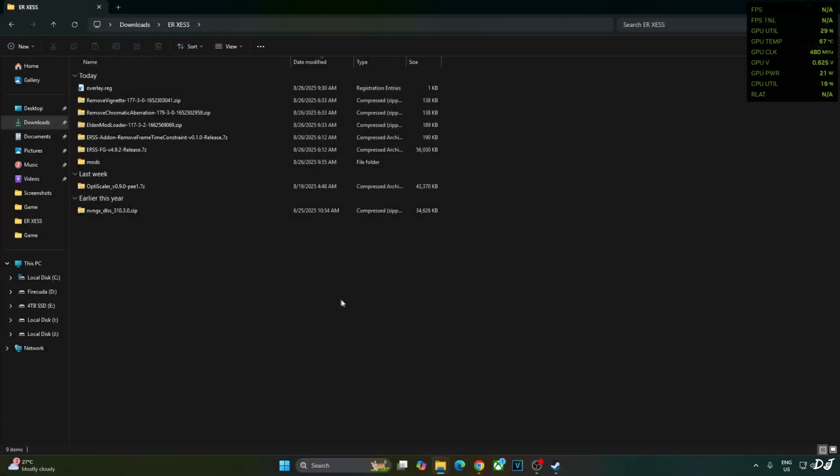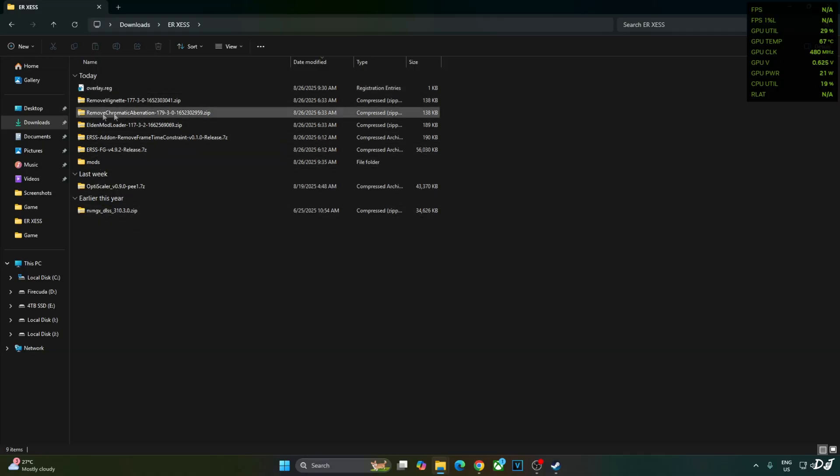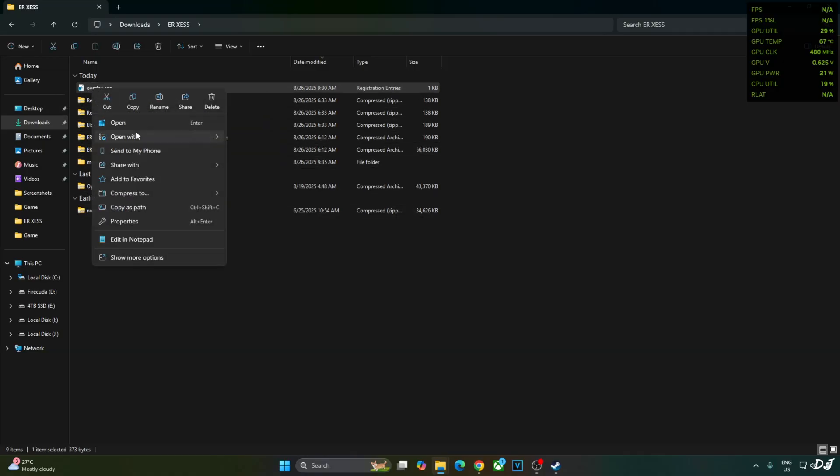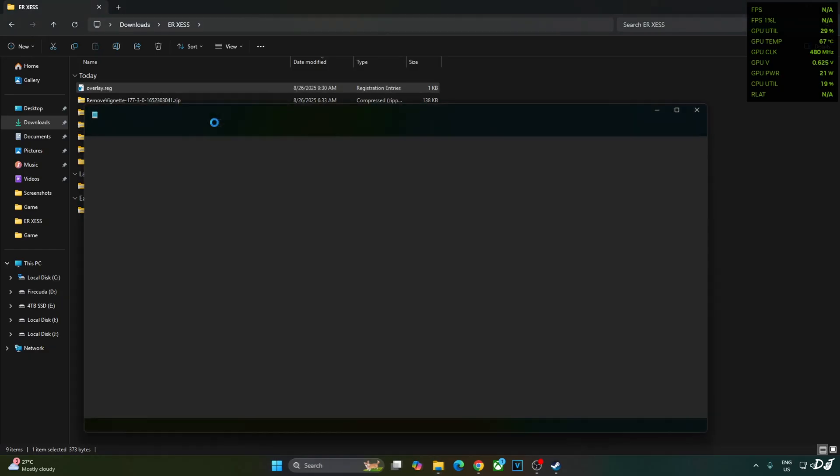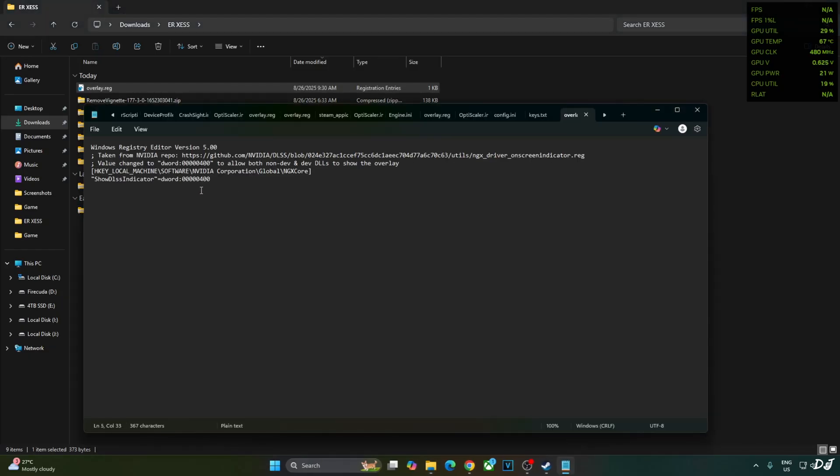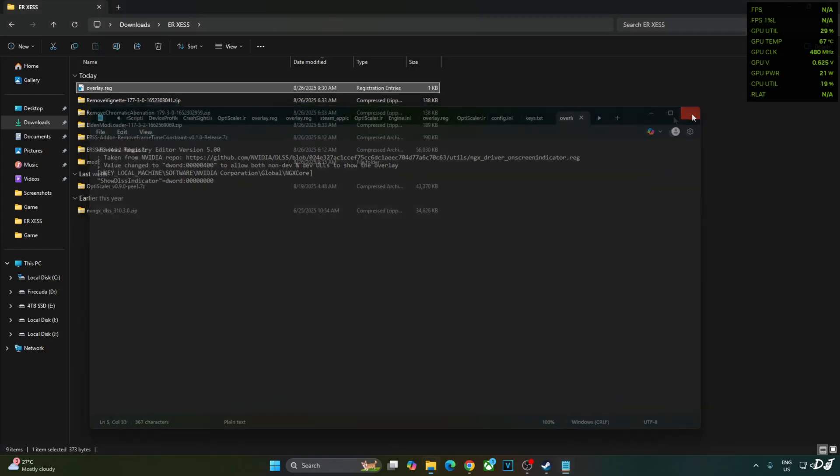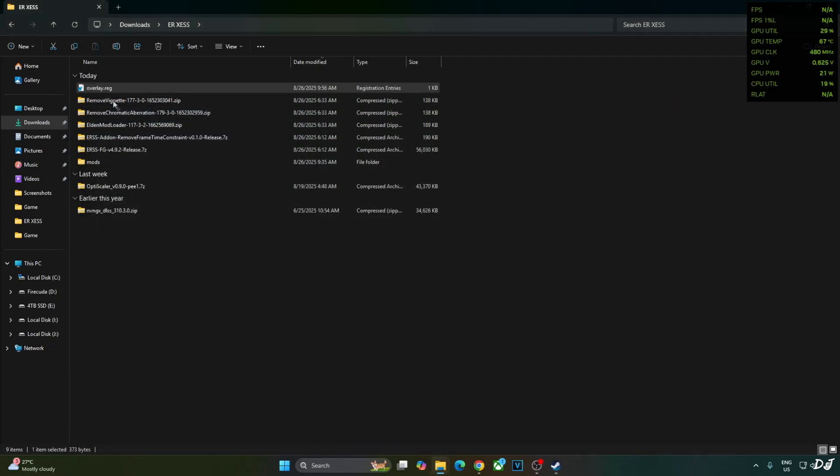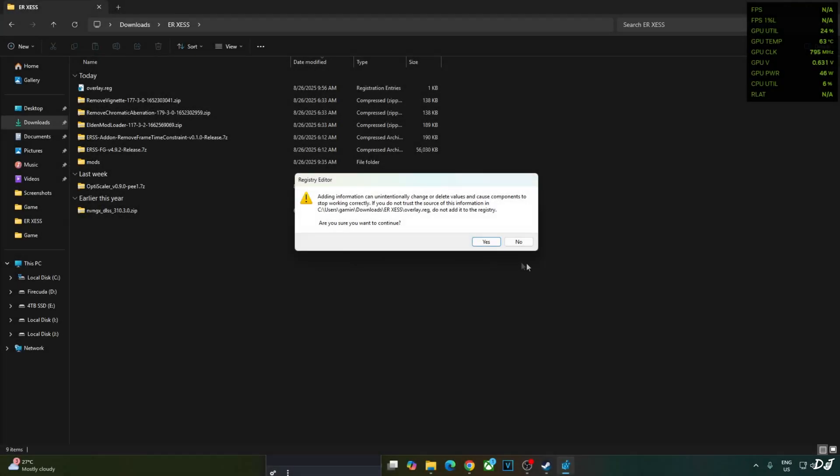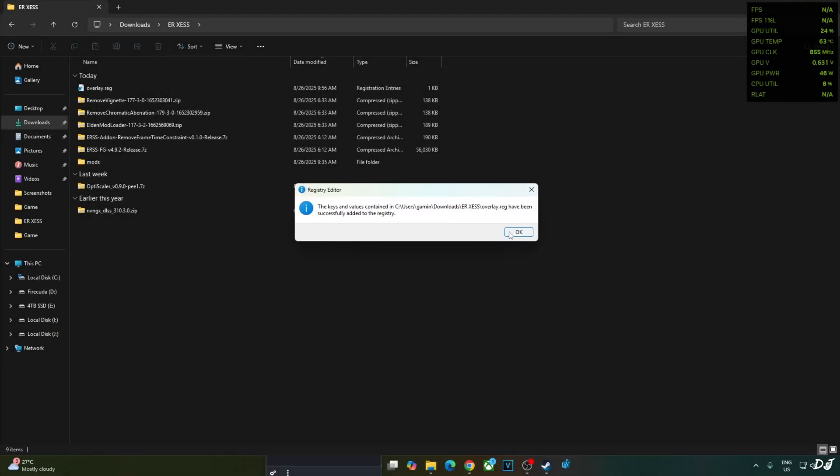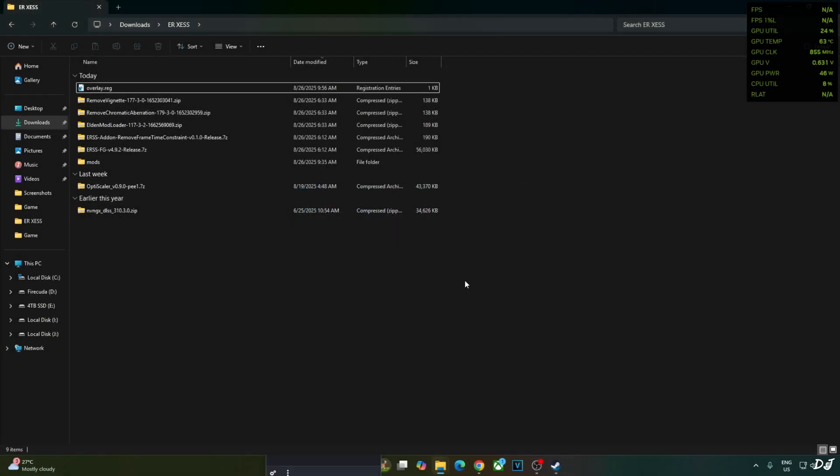Before ending the video, I'll show you how to disable the DLSS debug overlay. Edit the overlay.reg file that we created earlier. Open with notepad. Replace the number 4 here with 0. Click on file, click on save, close and run this registry file. Yes. Okay. That's it with the video guys. I hope you find it useful. Thanks for watching and have a nice day.